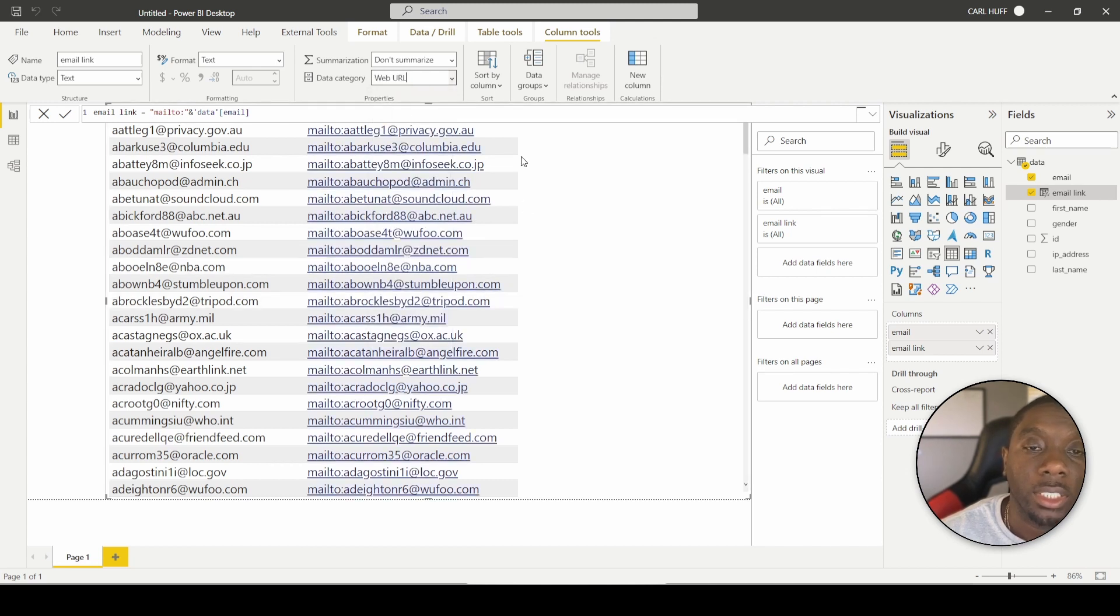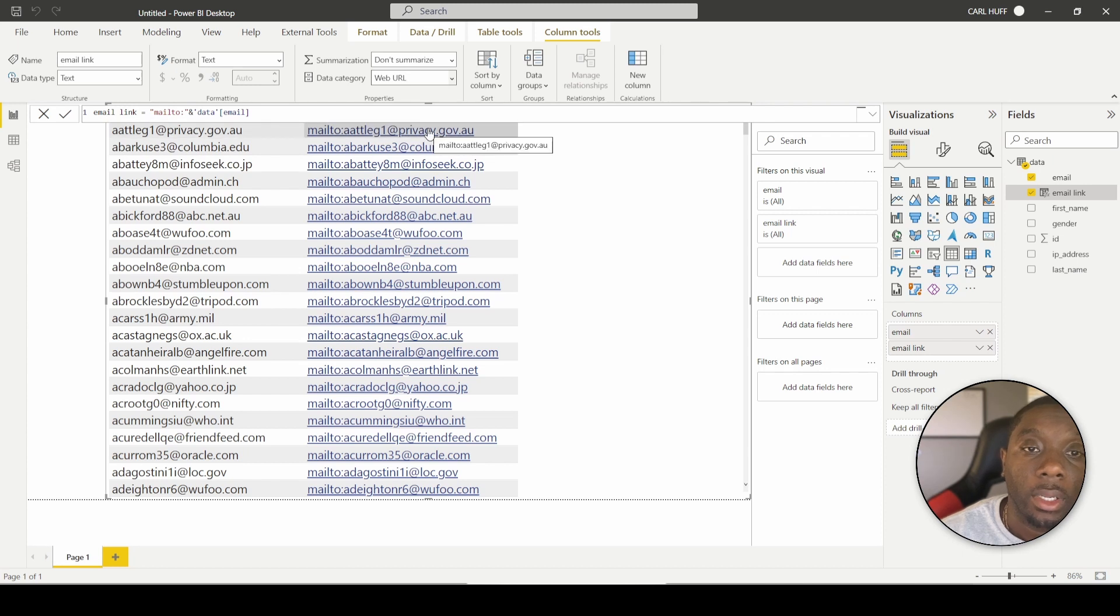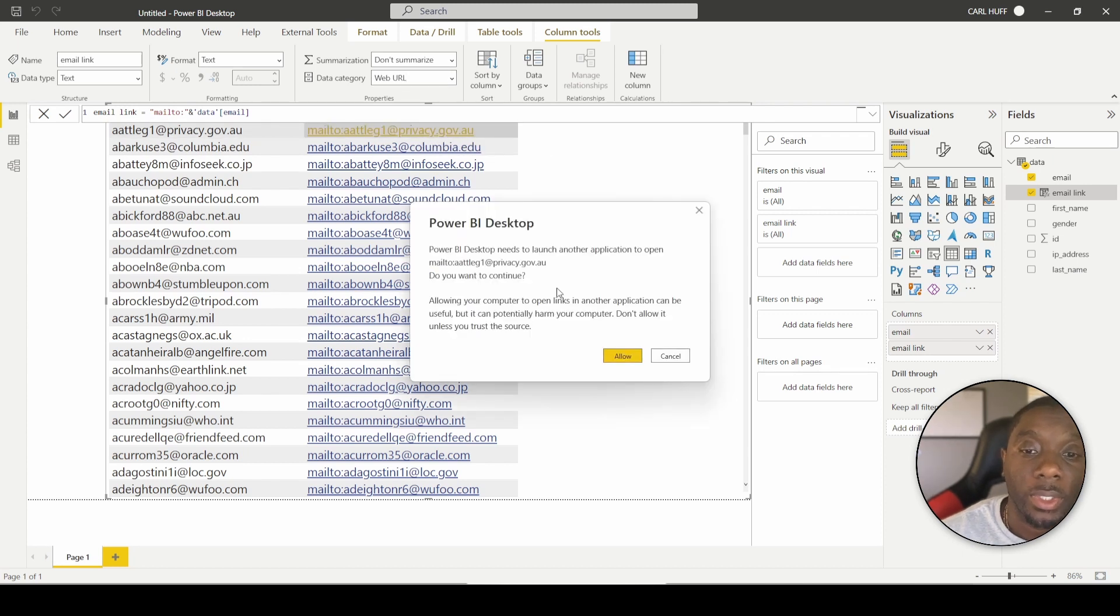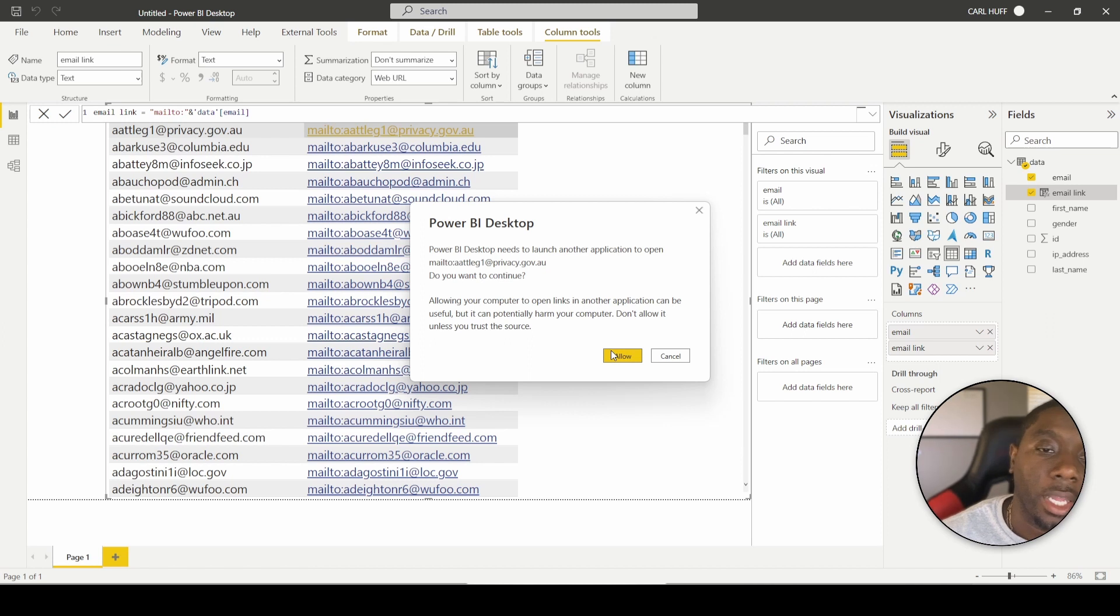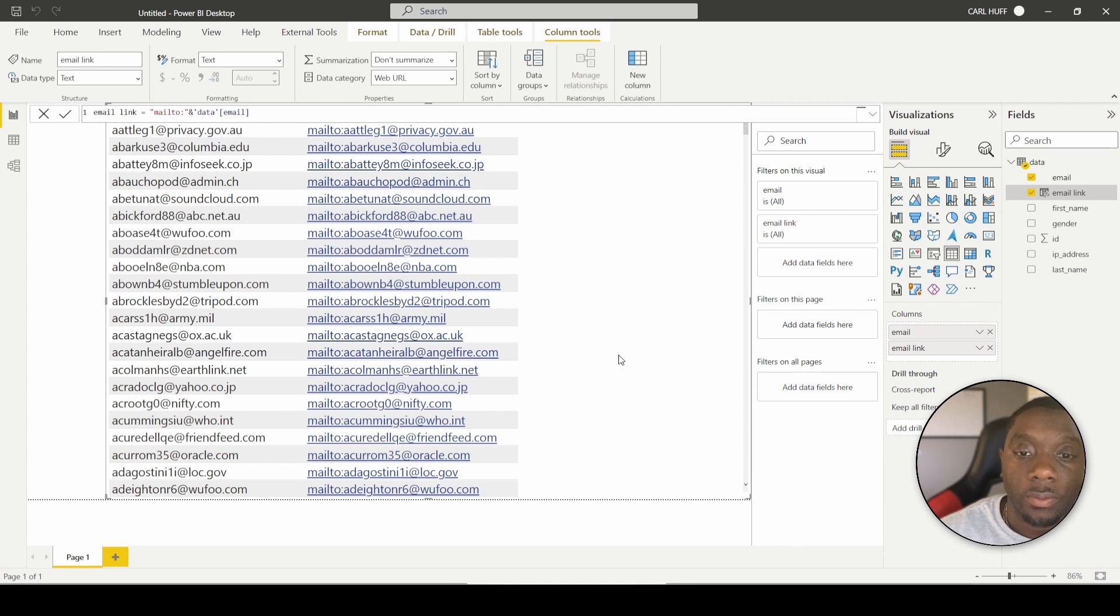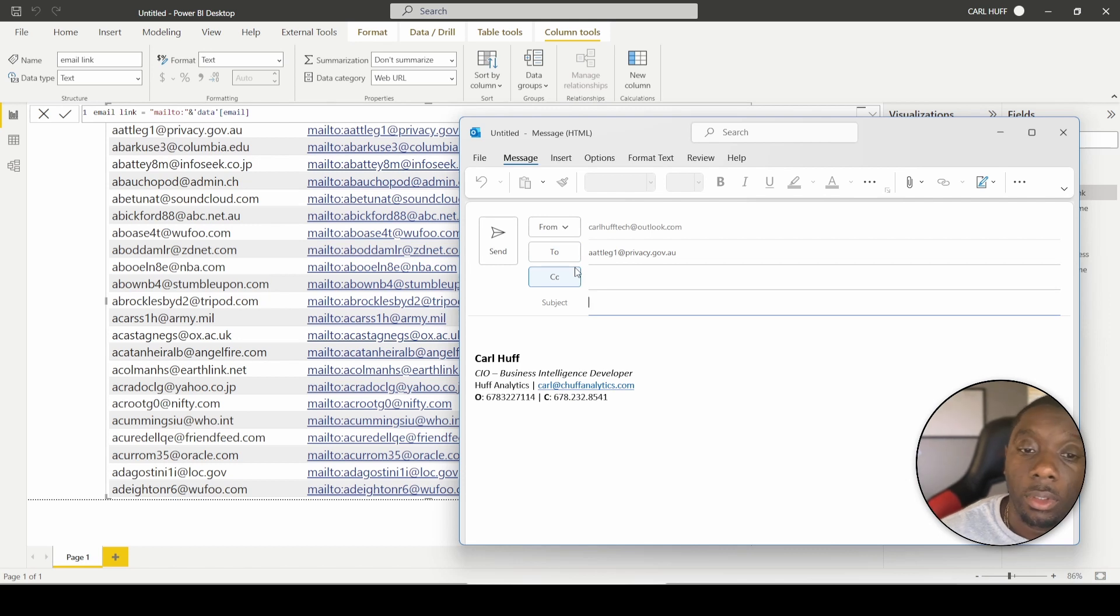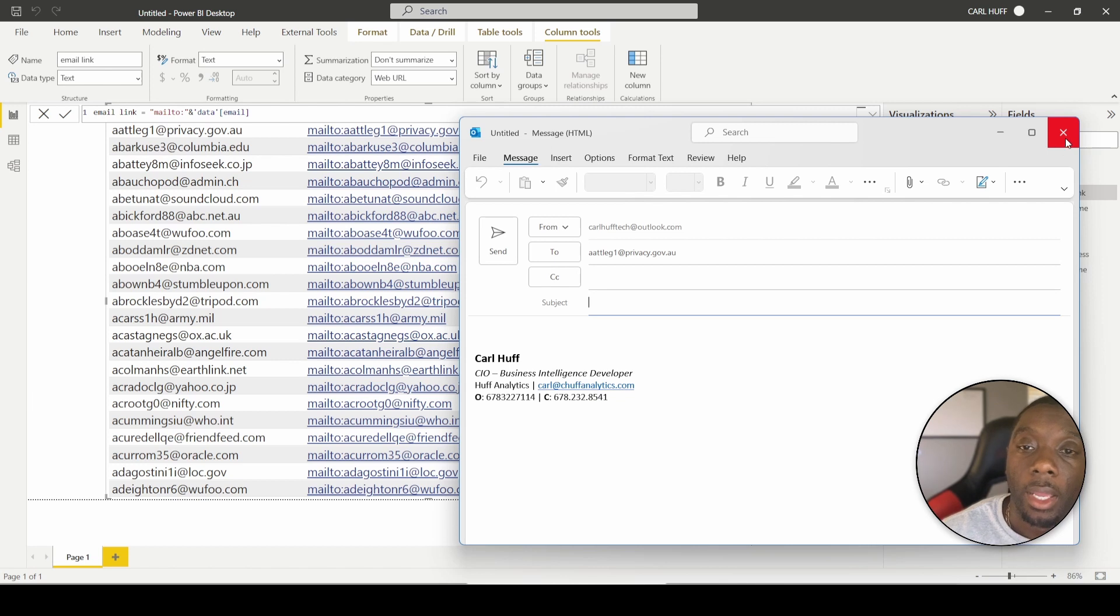Once you change that to web URL, you're going to get this pop up right here. And then you can just, let's just see what it says. So it's basically going to ask you if you want to launch another application, which will be the Outlook application. And then I'm going to hit allow. Then it's going to let you go ahead and open up an email dialog box straight from Power BI.